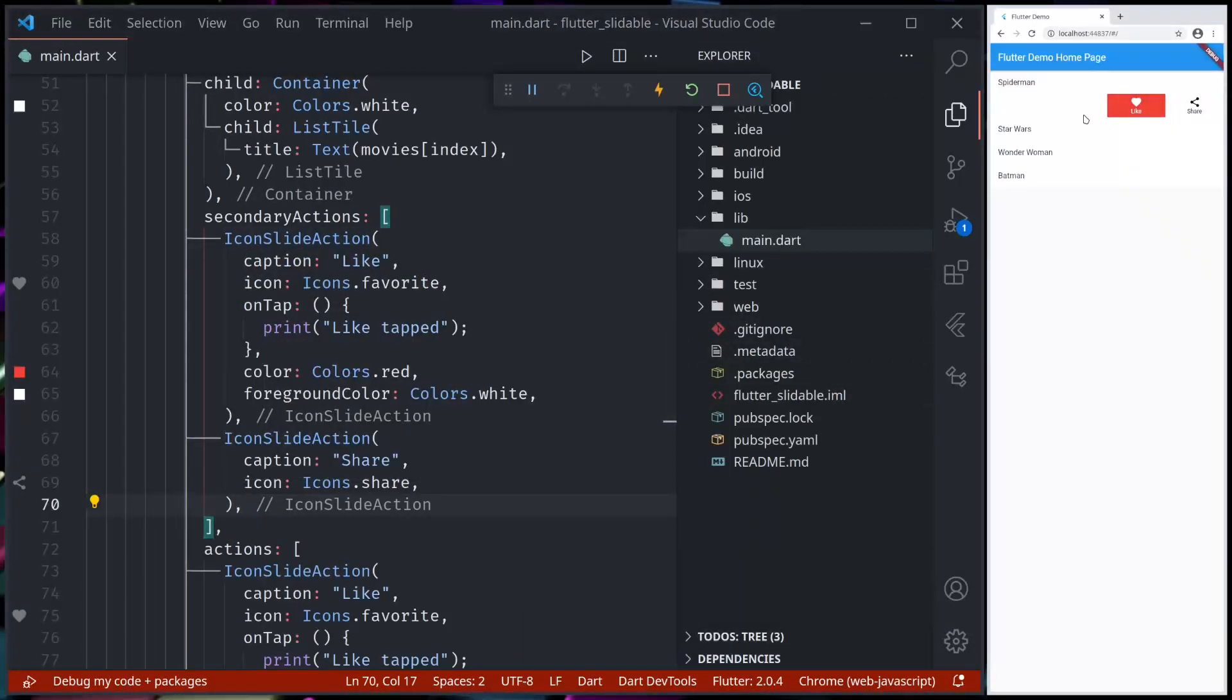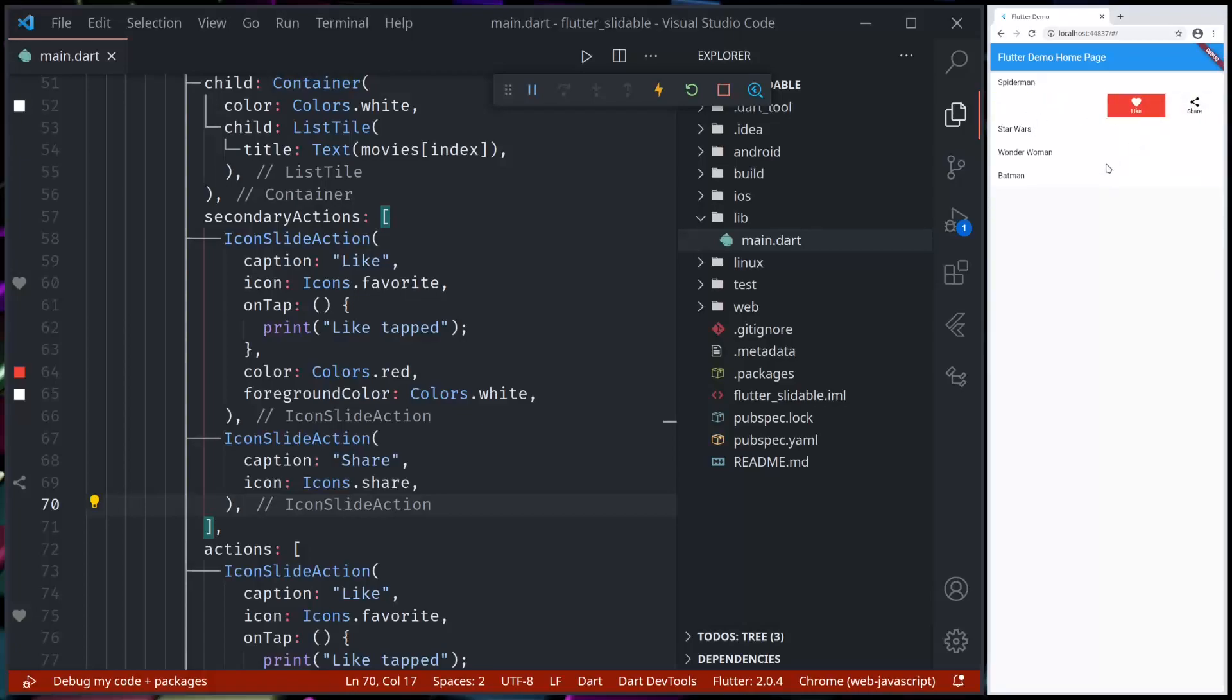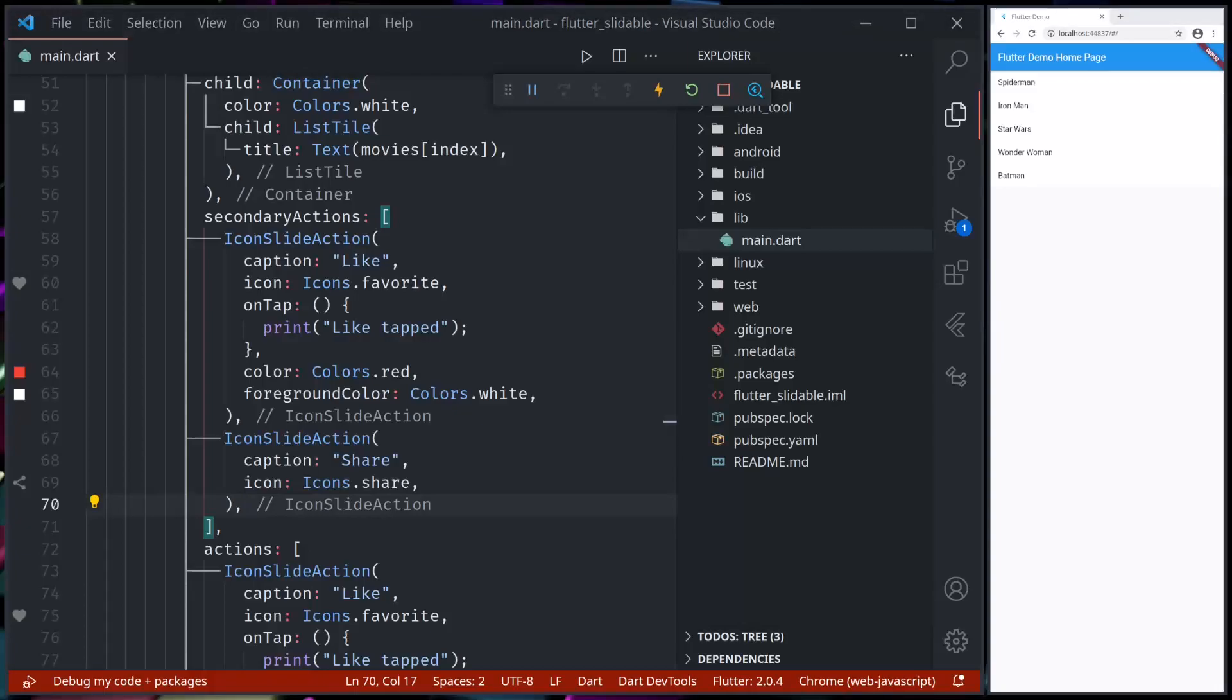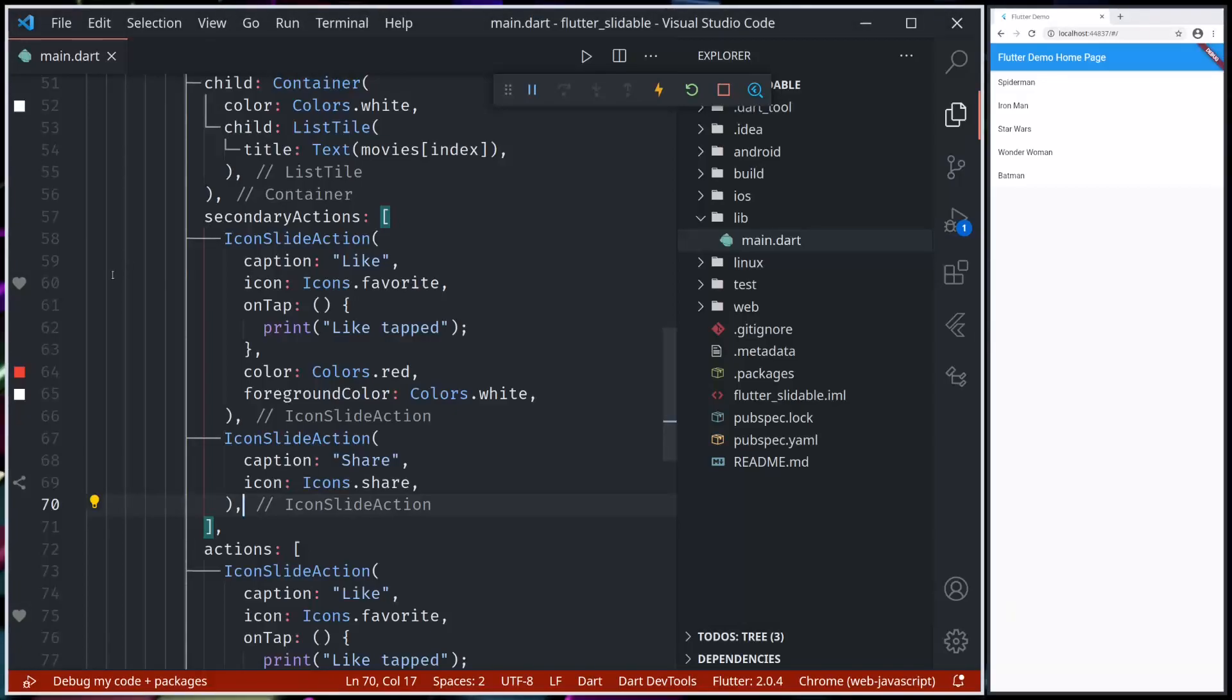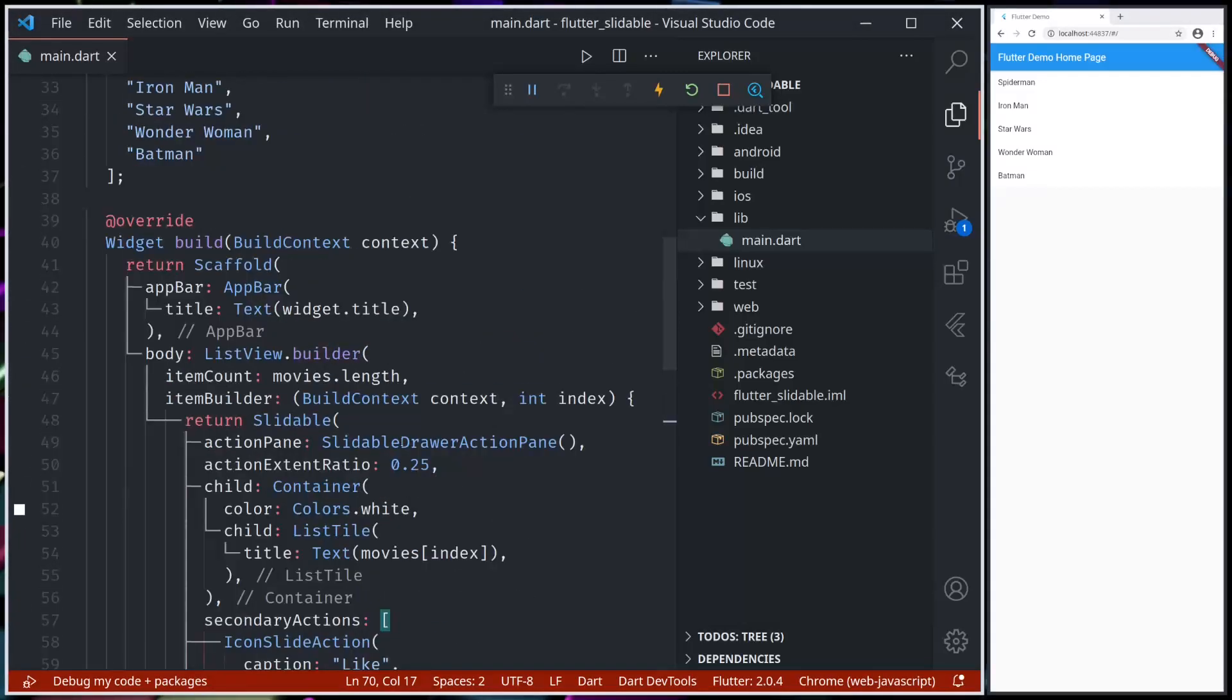So now if I swipe from left to right or right to left, we have actions and we can provide different actions when we swipe from left to right or right to left.